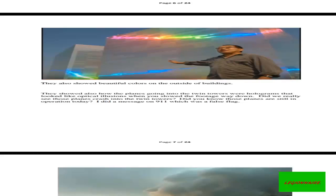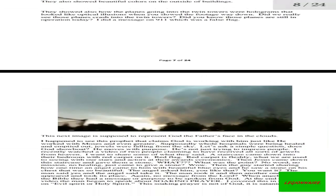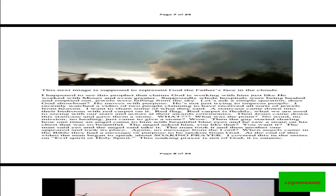Did we really see these planes crash into the Twin Towers? Did you know those planes are still in operation today? I did a message on 9/11 which was a false flag. However, I'm not a proponent of 9/11. Take note: I am not a conspiracy theorist on 9/11.